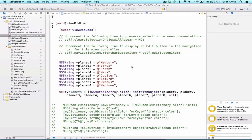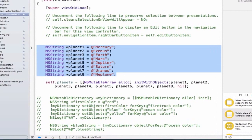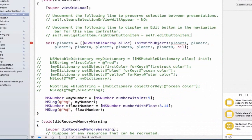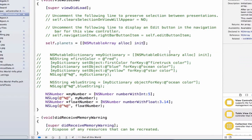Now let's create new space objects. Instead of filling our NS array named planets with strings, we will fill it with OW space objects. So in viewDidLoad, let's erase adding the strings to our array and also update our planets mutable array so that we're only going to initialize it instead of adding all of these different planets into it.